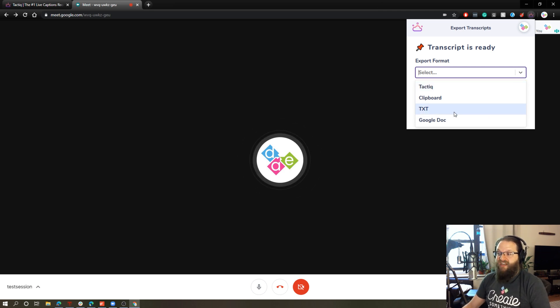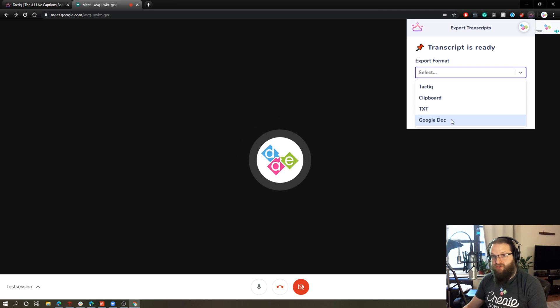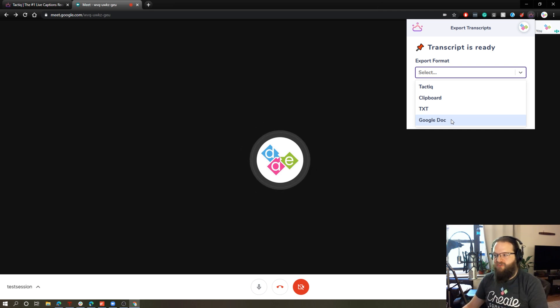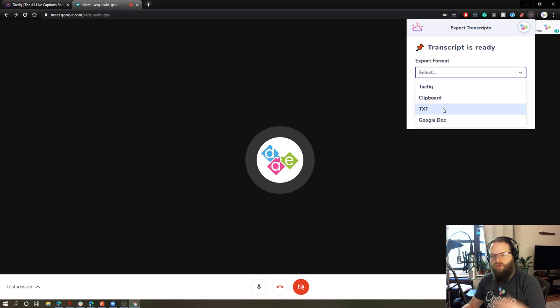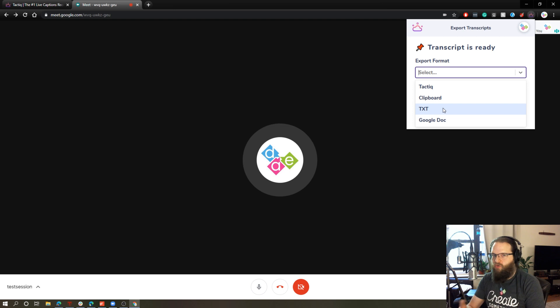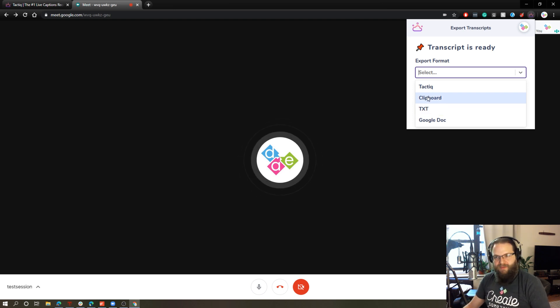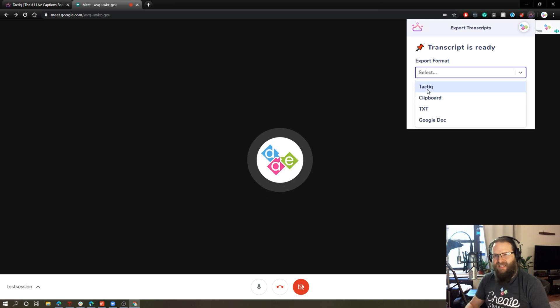What's great is I can automatically save this to a Google Doc to my Google Drive. And because I signed in with my Google account, it's already integrated with my Google Drive, which is great. I can save it as a regular text file, which is just a universal file that you can open with Word or Google Docs or any other text editor. Or I can copy it to my clipboard and paste it somewhere. Or I can save this to my tactic account.